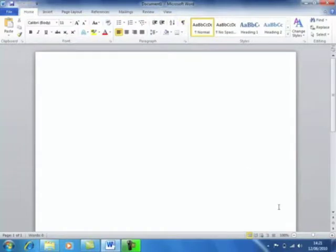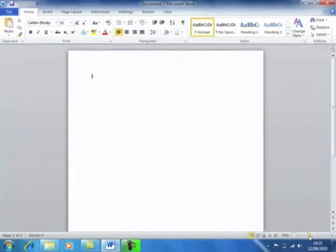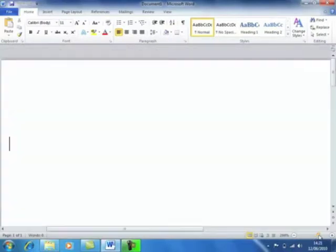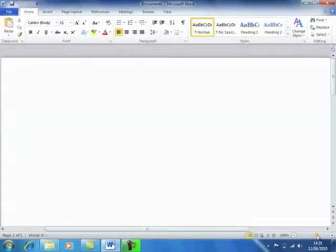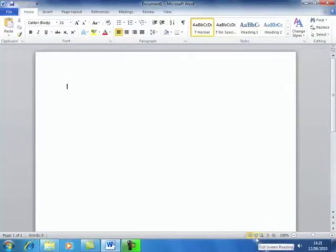At the bottom right we have the zoom controls. These are really useful for zooming in or out to get a better view of our document. Just to the left of the zoom controls are the View buttons. We can switch between the different ways of looking at our document.